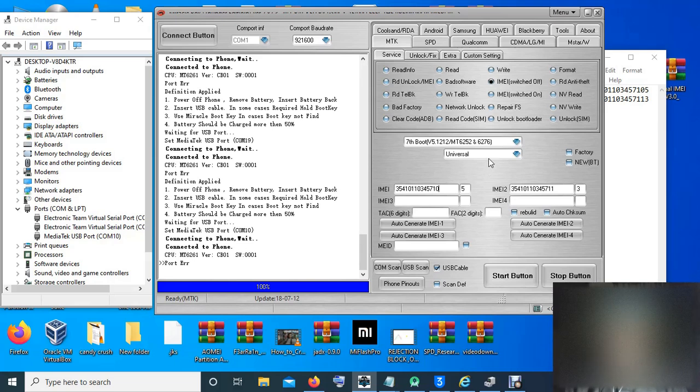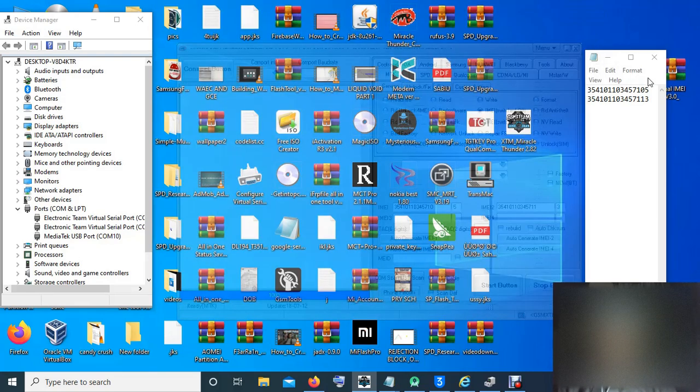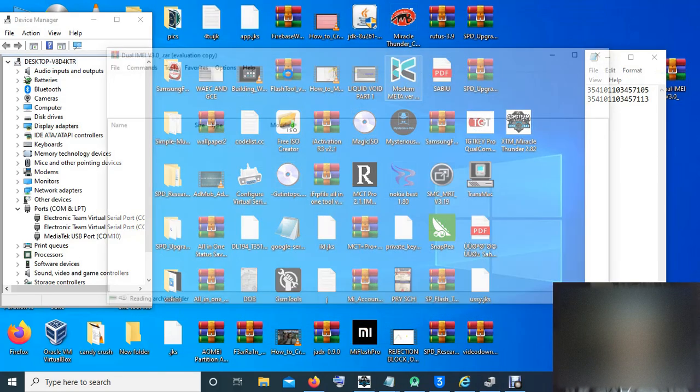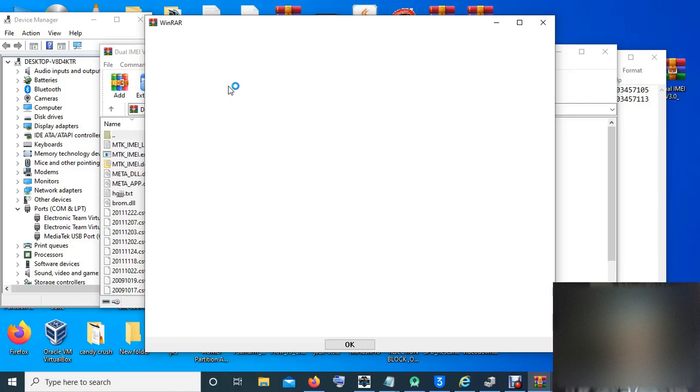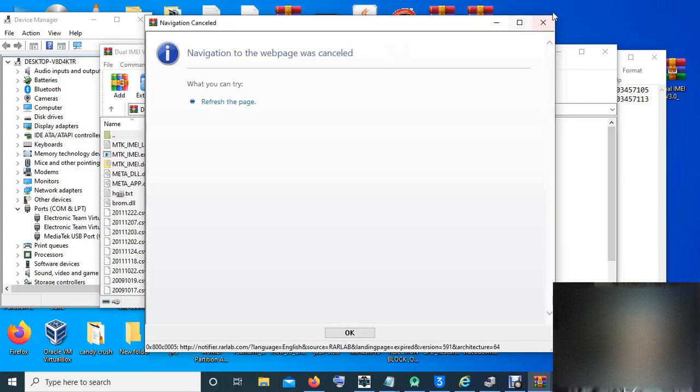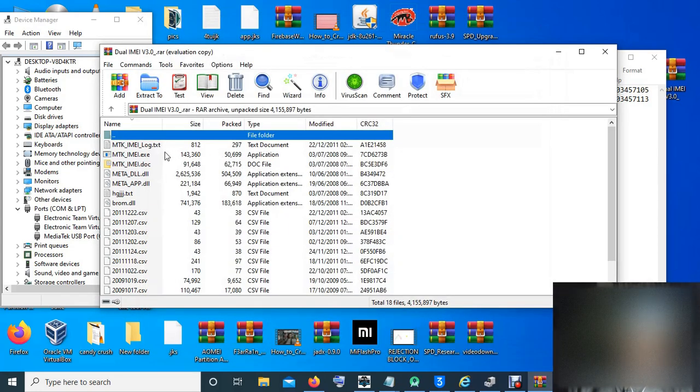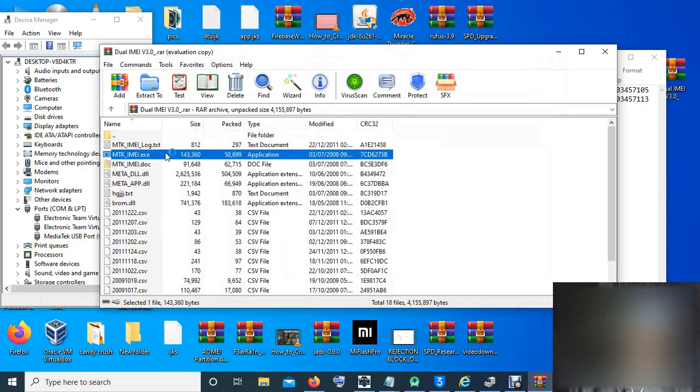Please subscribe to my channel. Click on the bell notification so you get all my new videos. These are the tools. The tool I'm using for this is DUAMEIS. I'll put the link in my video description.